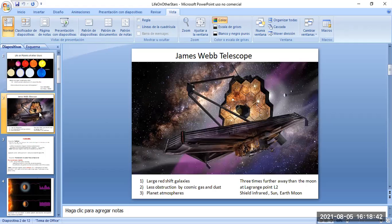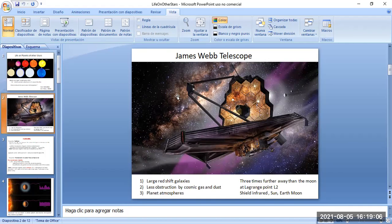The James Webb telescope will be placed in orbit about three times the distance of the moon from Earth. It has a shield that blocks infrared light coming from the Moon, Earth, and Sun, allowing it to observe M-type red dwarf stars in the infrared, as well as highly red-shifted galaxies — the earliest formed galaxies in the universe — which are receding from us at velocities greater than the speed of light due to the expansion of the universe.